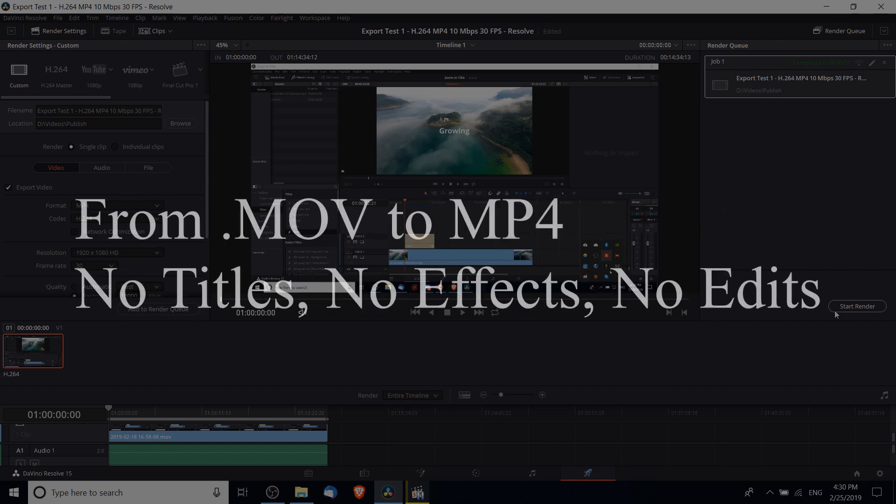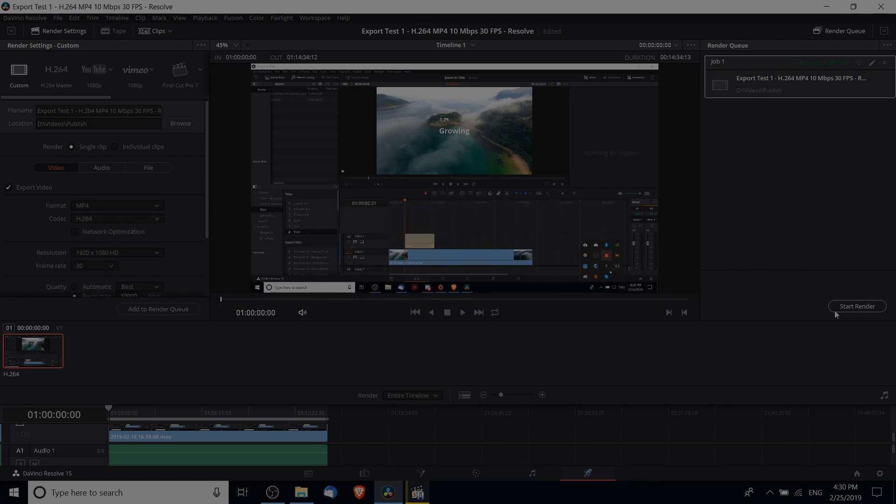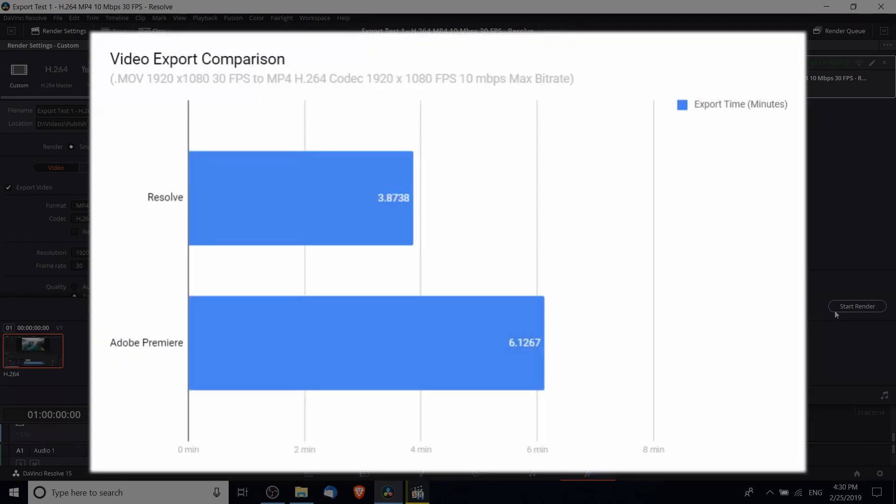That's very interesting to me because I do a lot of exports to MP4 video format using the H.264 codec, whether I use Resolve or Premiere. This obviously shouldn't be taken as conclusive proof that Resolve is faster than Adobe Premiere in all cases, but I hope for this one little test you get something interesting out of it.